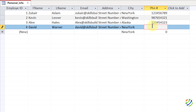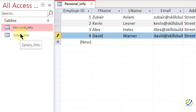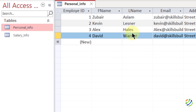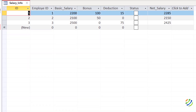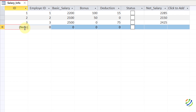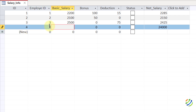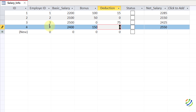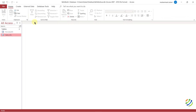Back in Datasheet View, if I click on a new record, it automatically fills 'New York' as the city. I'll enter a new employee: first name 'David,' last name 'Warner,' email 'david@skillsbuild.com,' a random address, and a phone number. I'll also add a corresponding record in salary_info since these two tables are linked. Then I'll save with Ctrl+S.